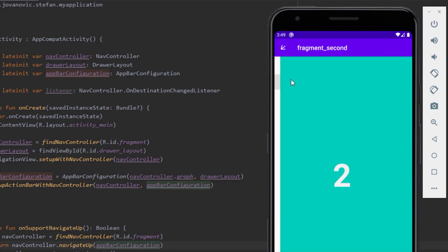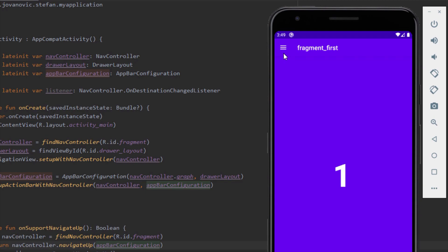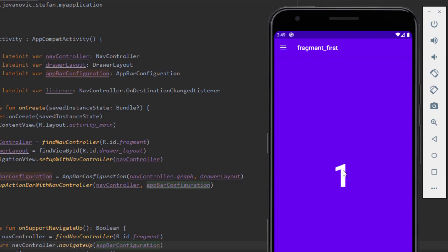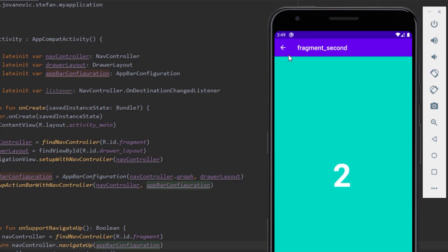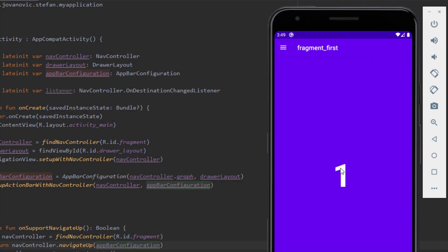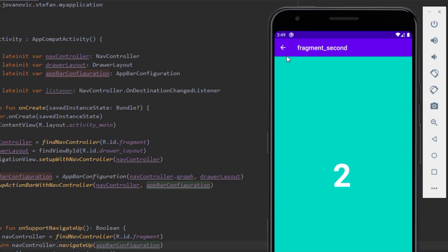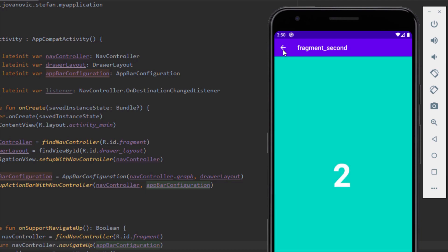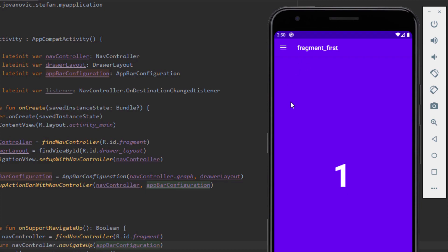We have Home and Second Fragment in the menu. When we click Second Fragment we successfully navigate to it, and we can see the animation from the drawer icon to the back arrow. We can also navigate using the number buttons on screen, and our navigation is working completely fine with the navigation component.